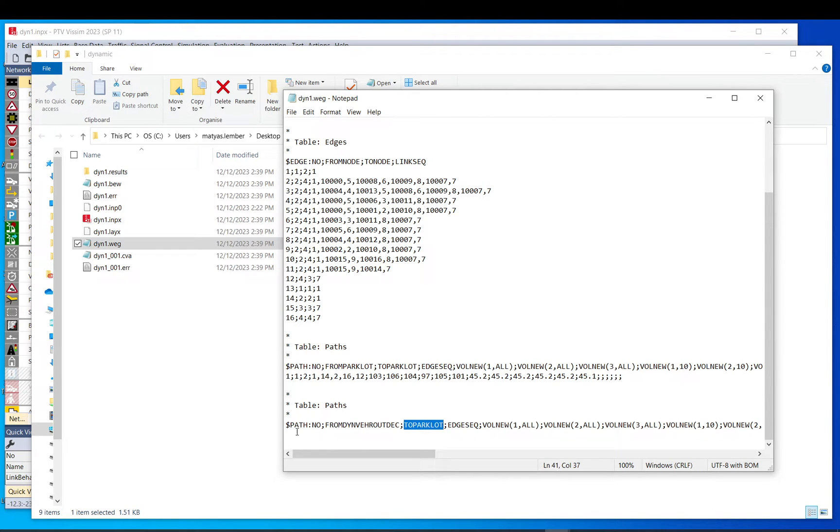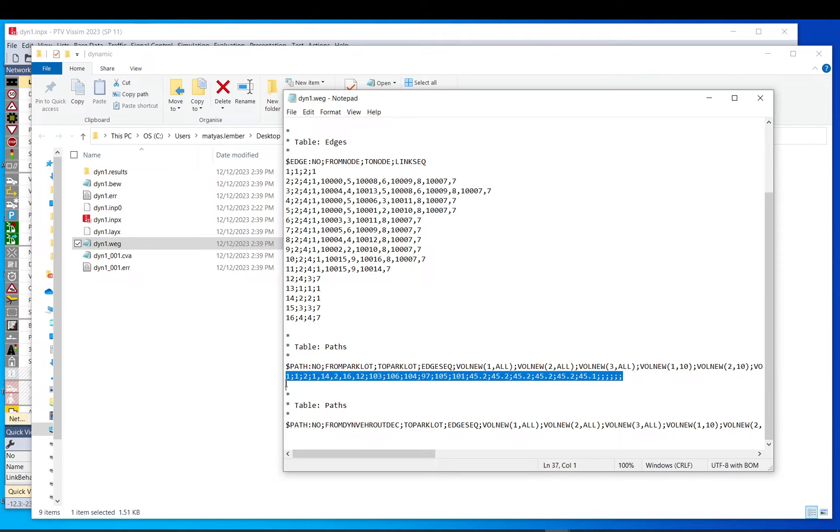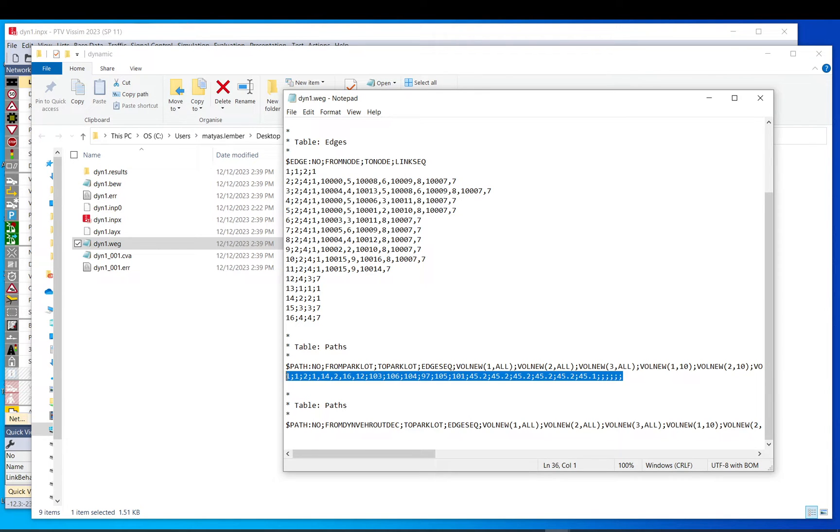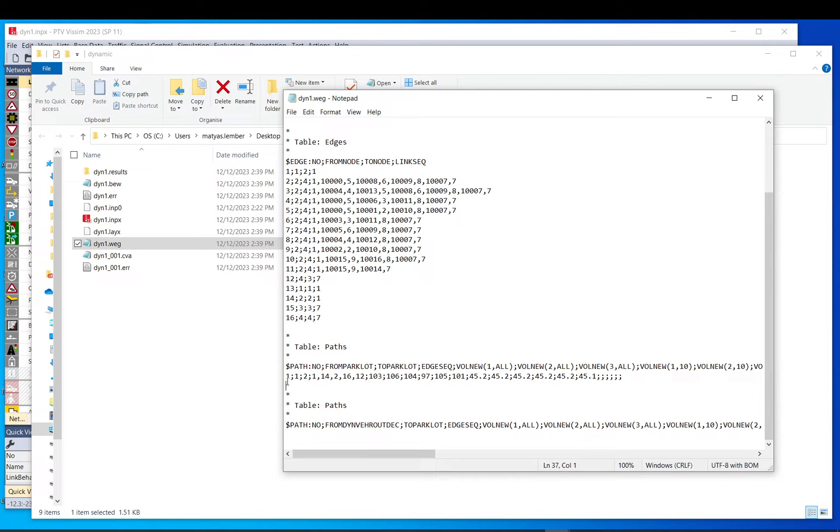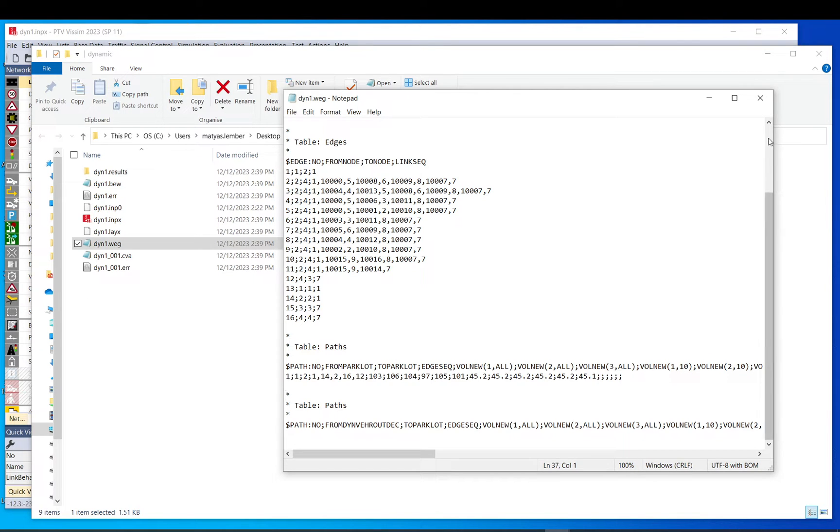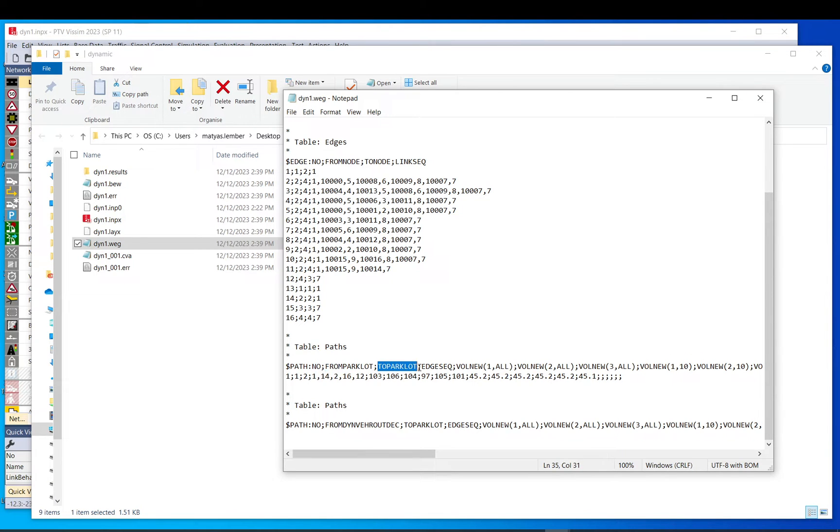And this bottom one is from dynamic vehicle routing decision to car park. Since I don't have a dynamic vehicle routing decision, there is nothing here, and I only run the model once, so it only shows the shortest path here that is not closed, which doesn't have closed edges included in it. If I run the model multiple times, there will be more. Let me just do that. And again, before I do that, just quickly, so from car park to car park, edge sequence.